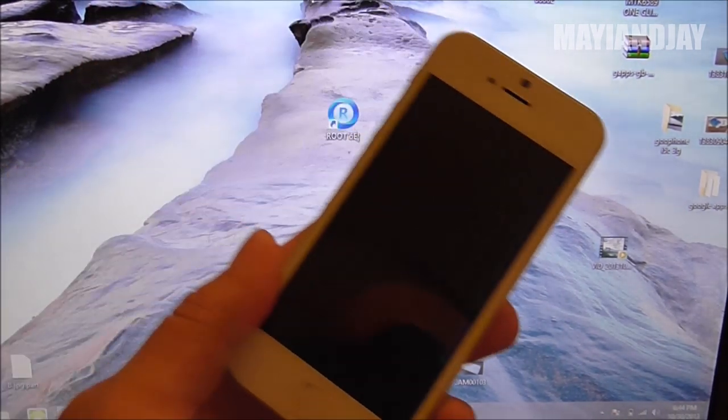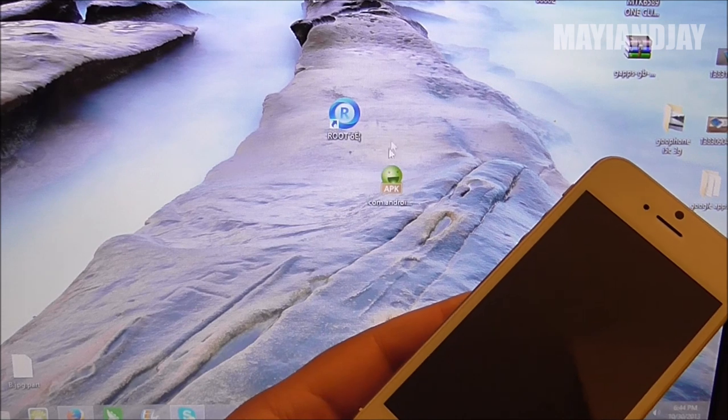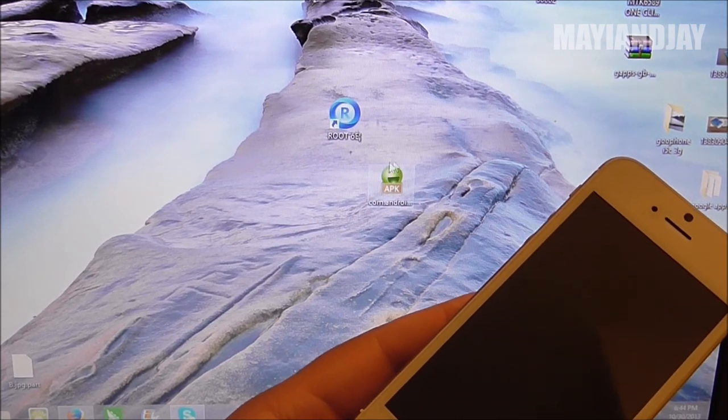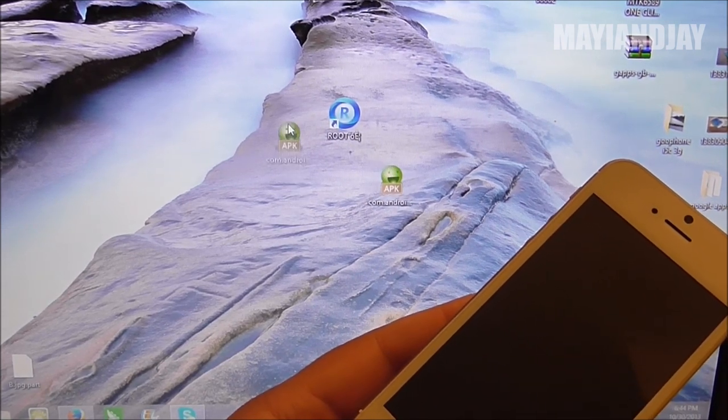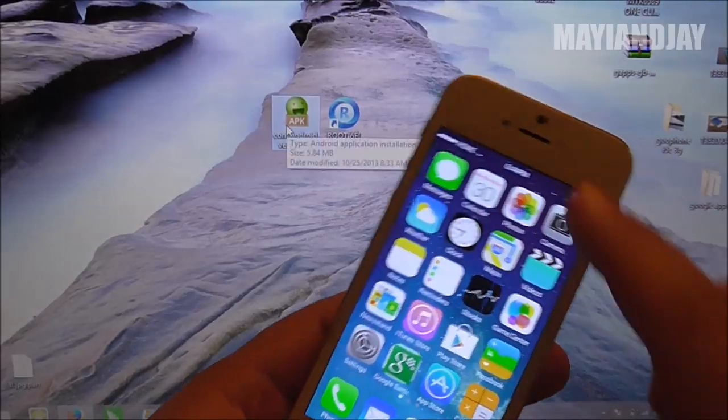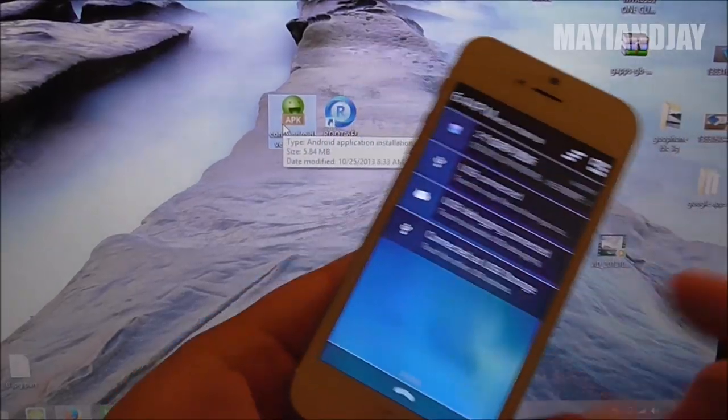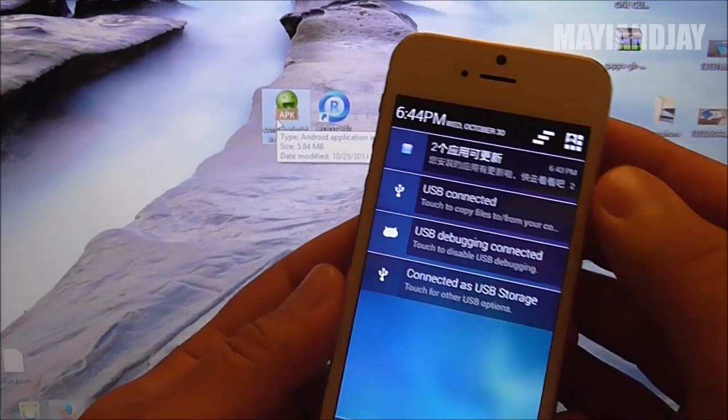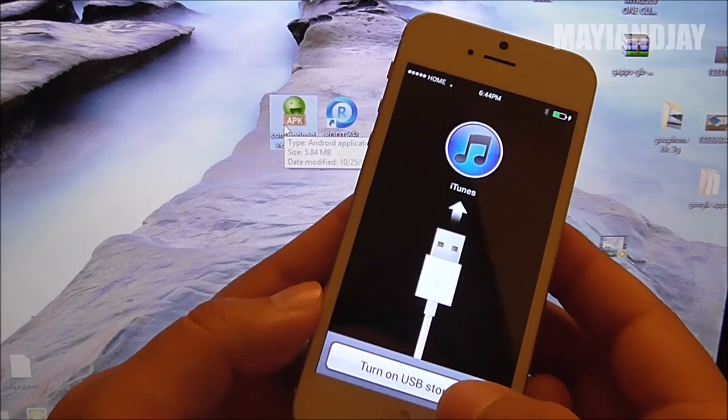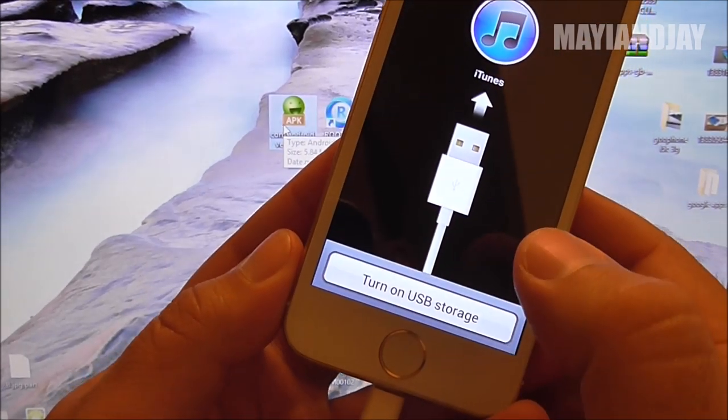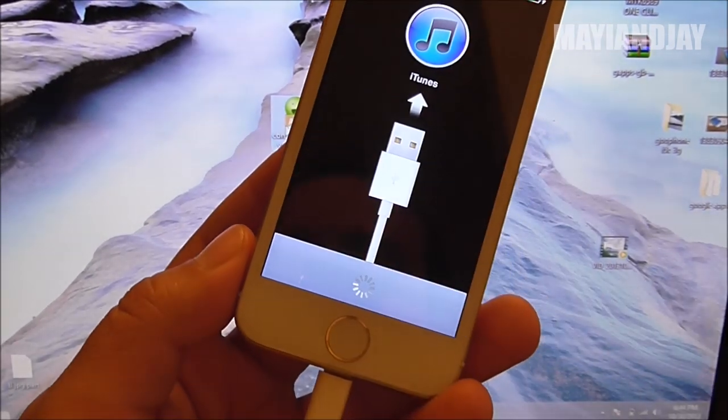Next thing you got to do is from the link below, I'm going to provide you a link to download the vending.apk that you're going to need to install the play market. All you have to do is connect the device to the computer. You go where it says USB connected and then you're going to turn it on.